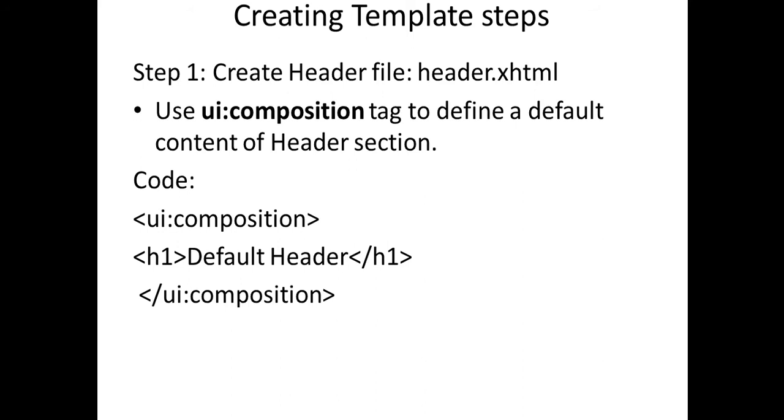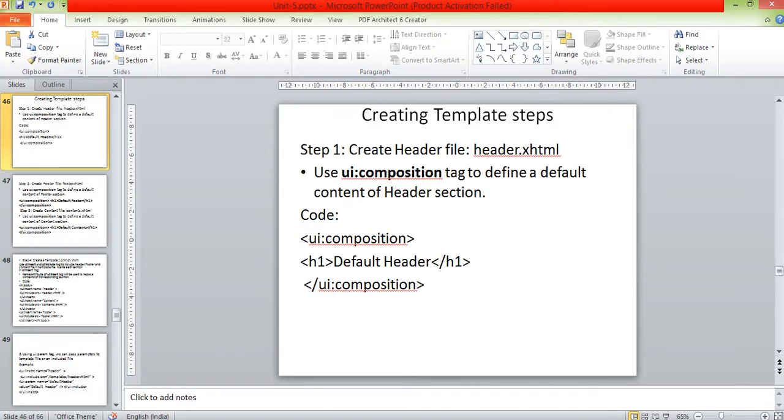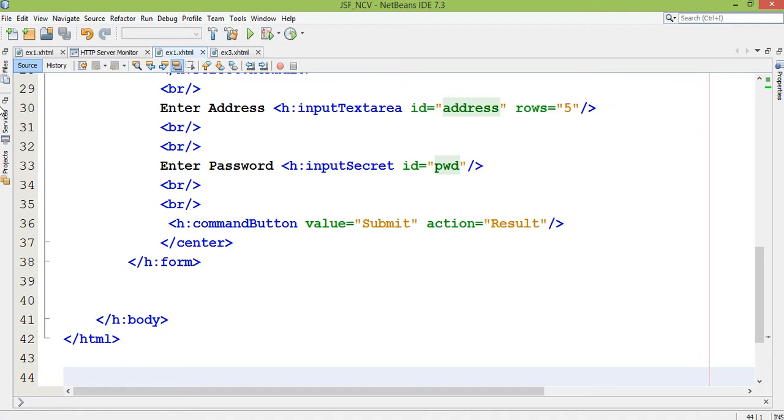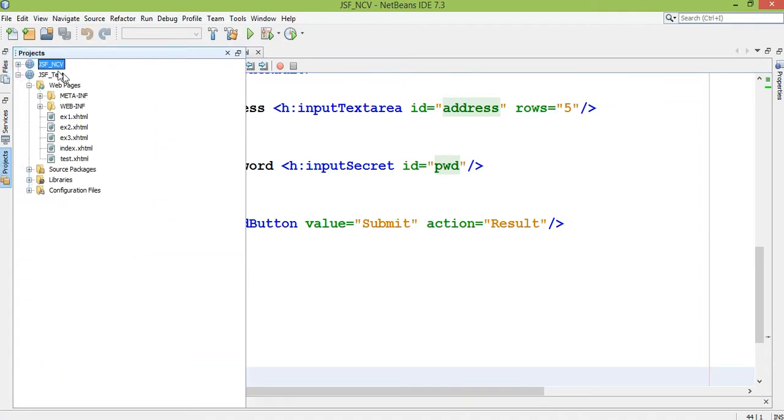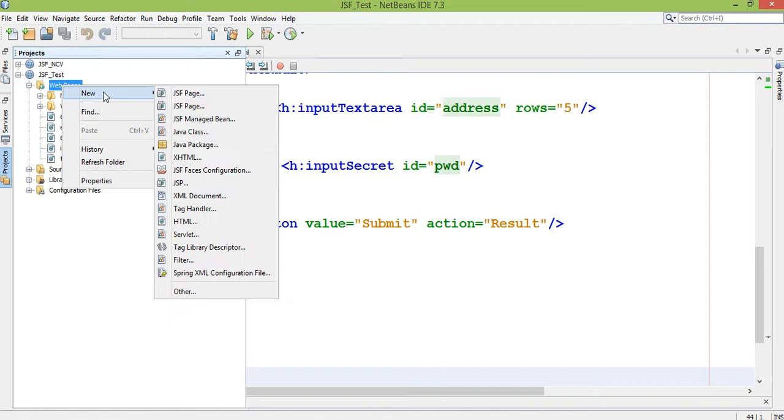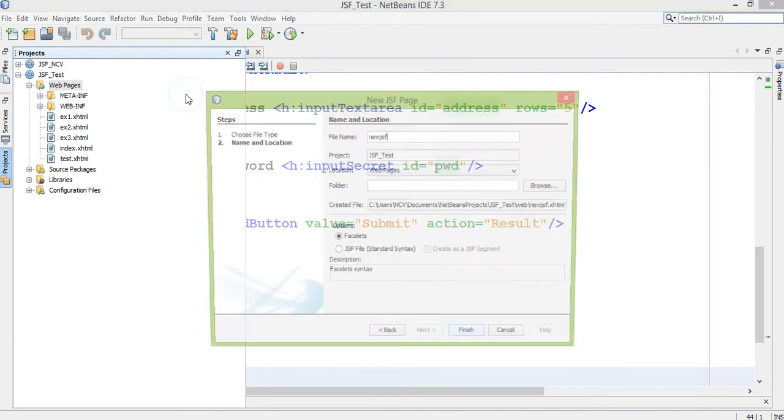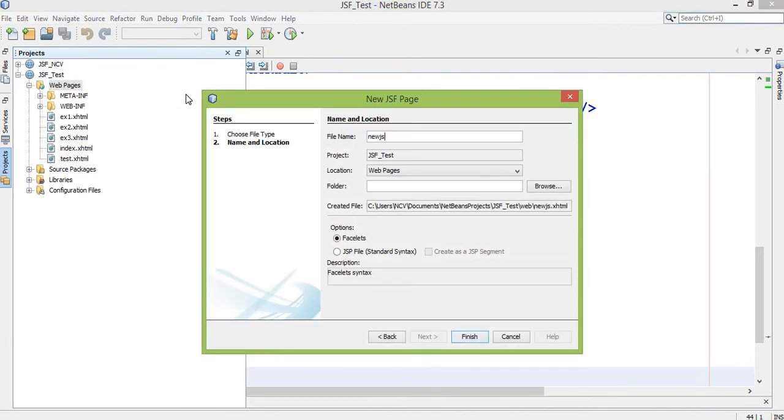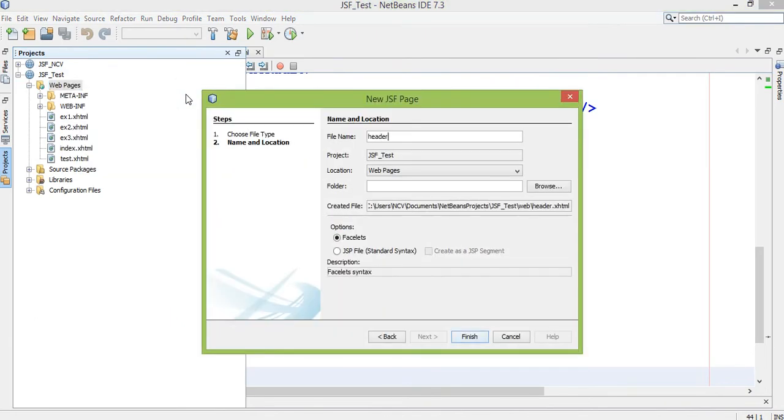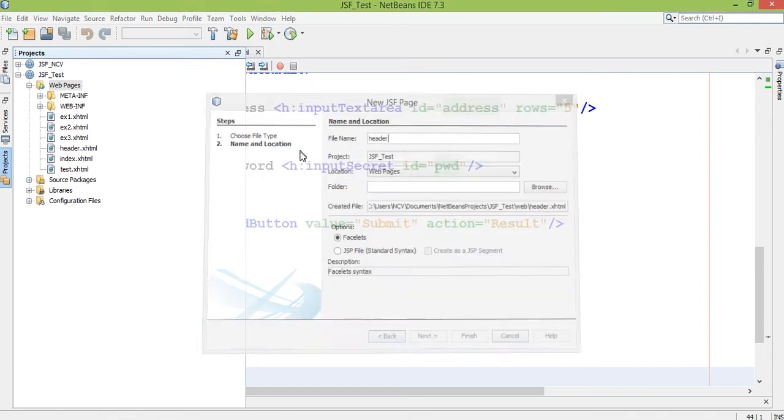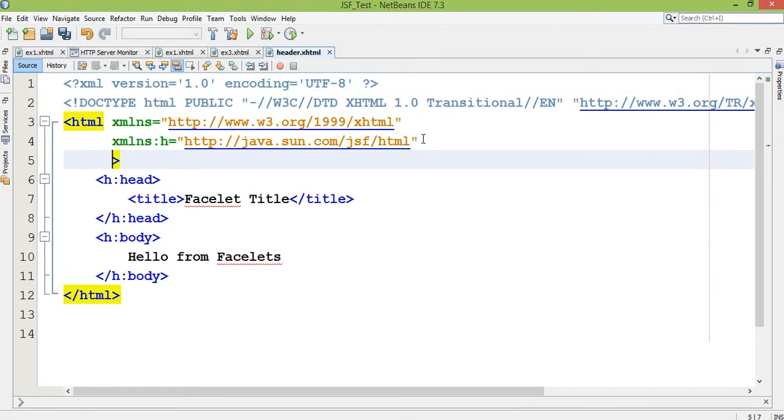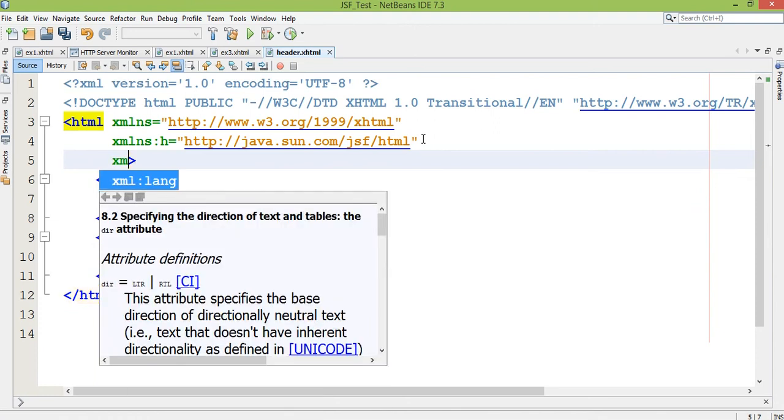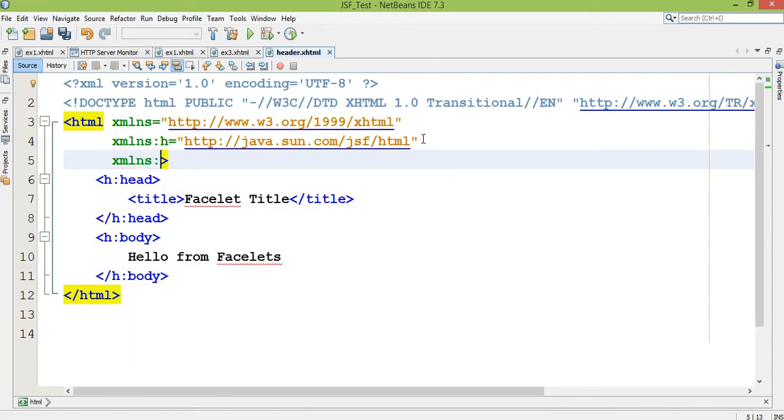Step one is creating header file, header.xhtml. So I already created my project JSF test. Right click on web pages, JSF page. I have to give the page name as header.xhtml.